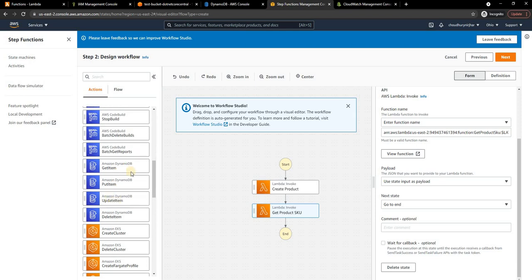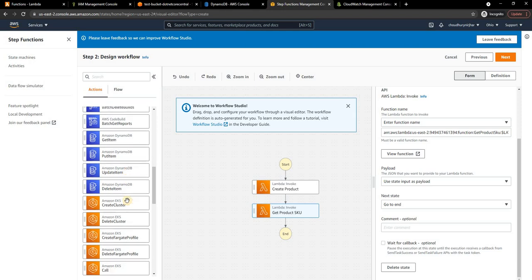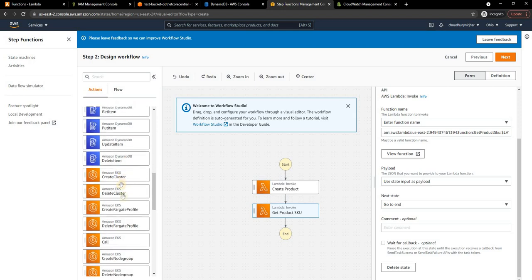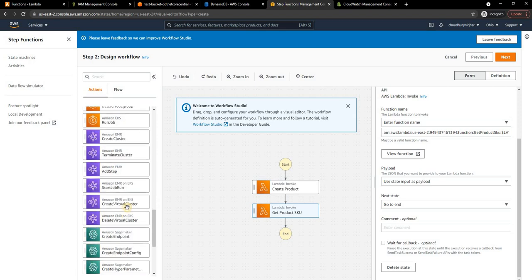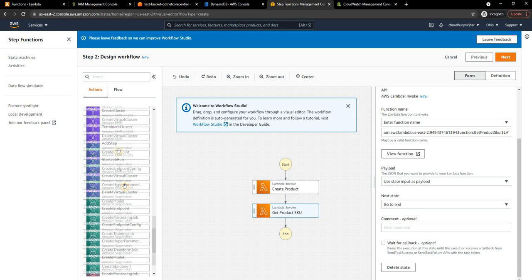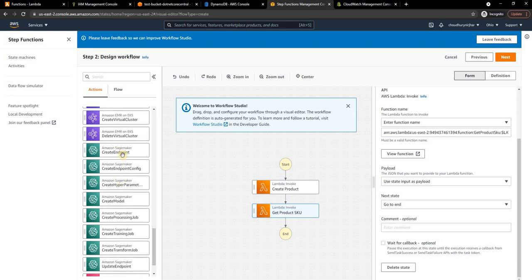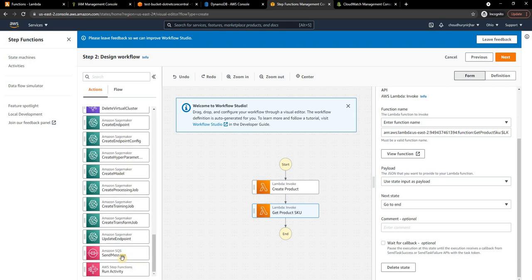Then there are a bunch of other features like executing a request in API Gateway, some queries you can run on Athena, you can execute the CodeBuild process. This is very interesting: you can directly access some data from the DynamoDB tables. You can get data, you can put data, update, delete directly into DynamoDB.